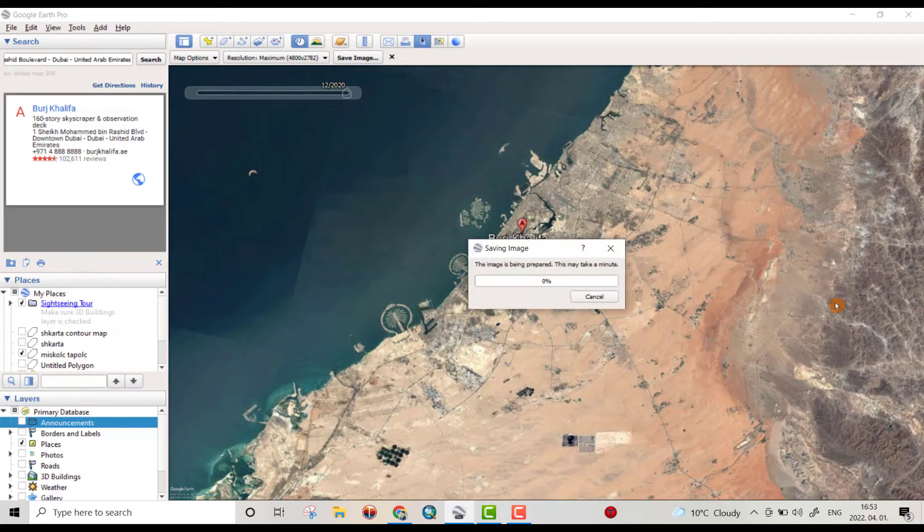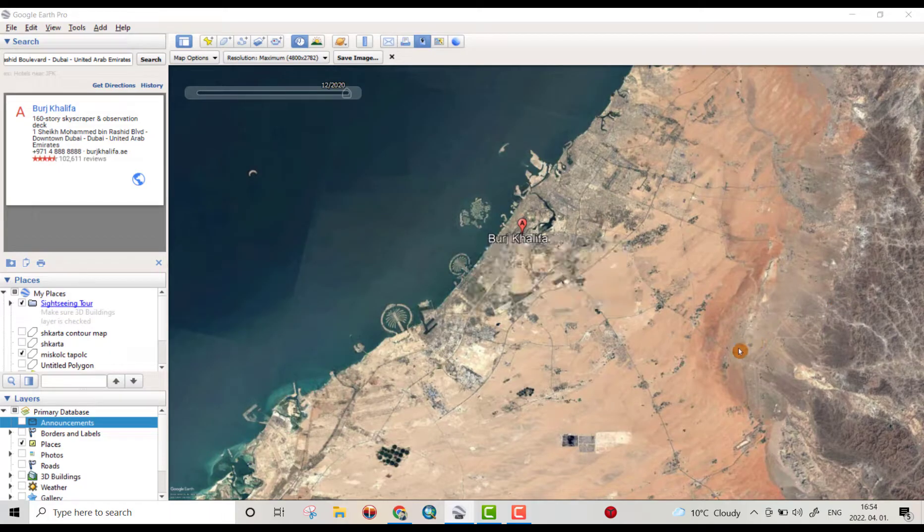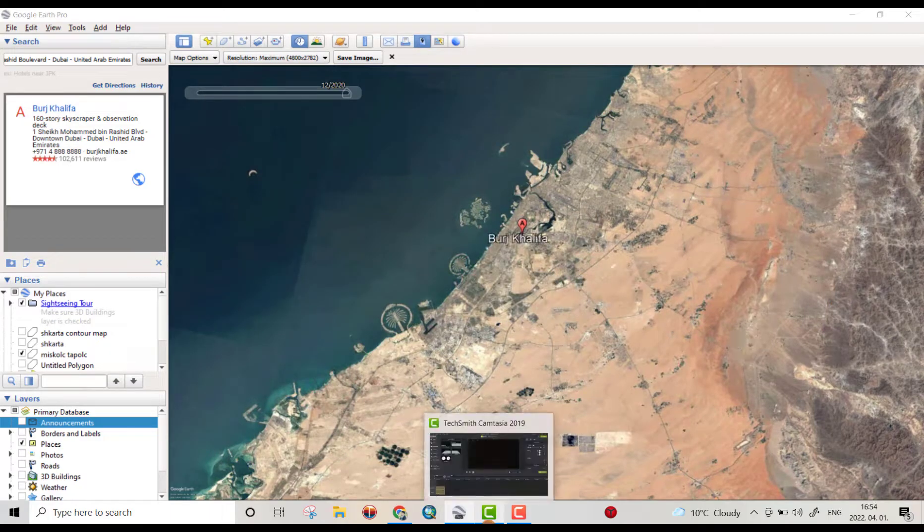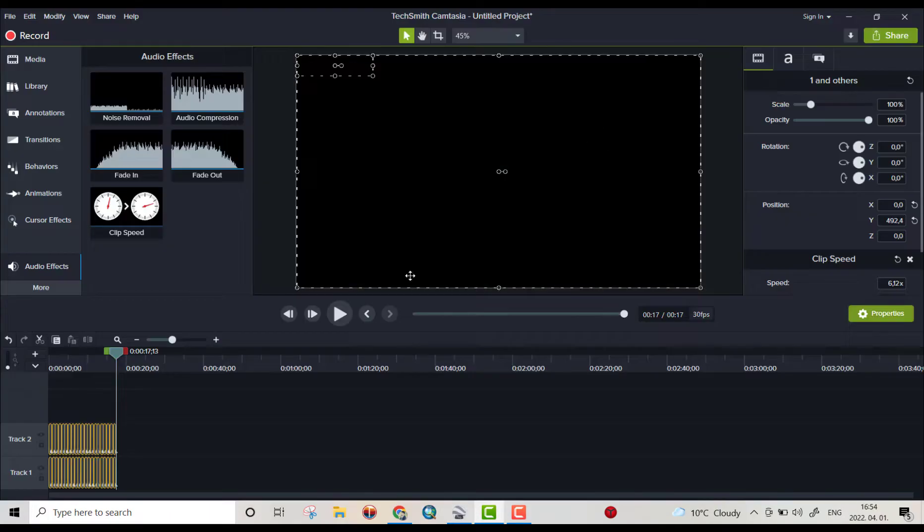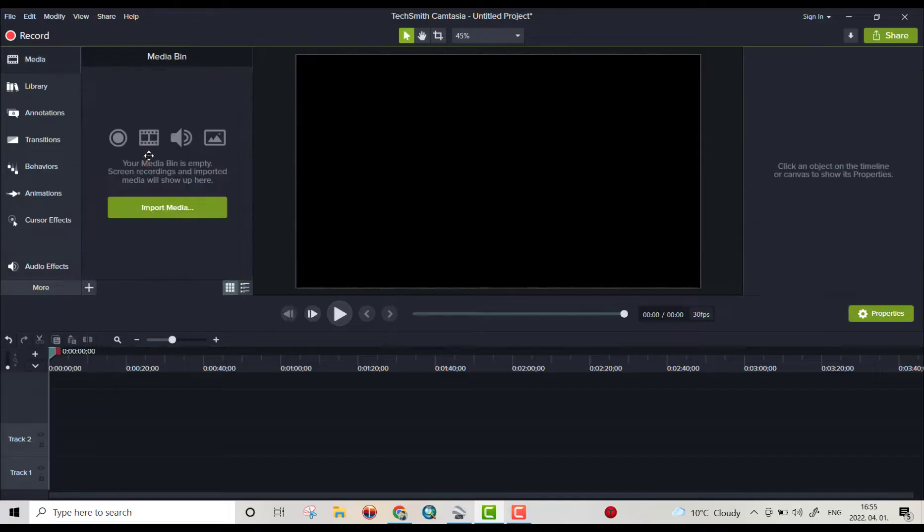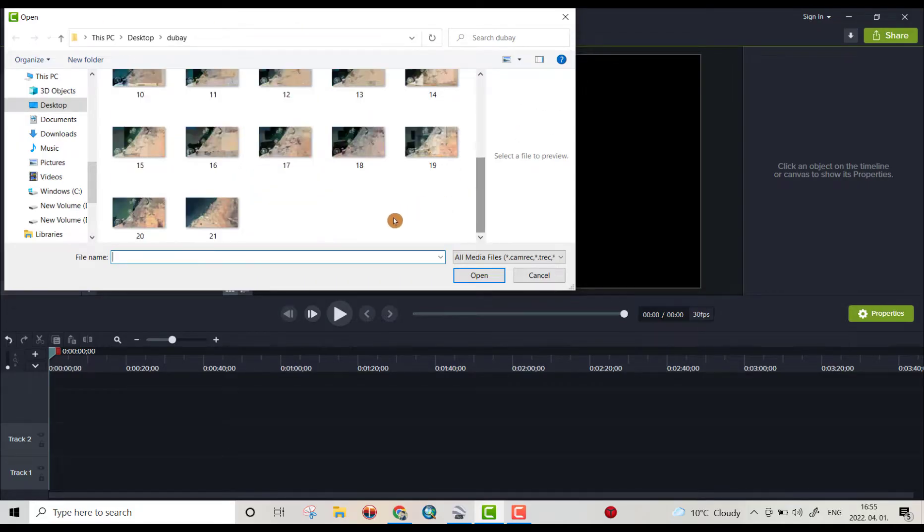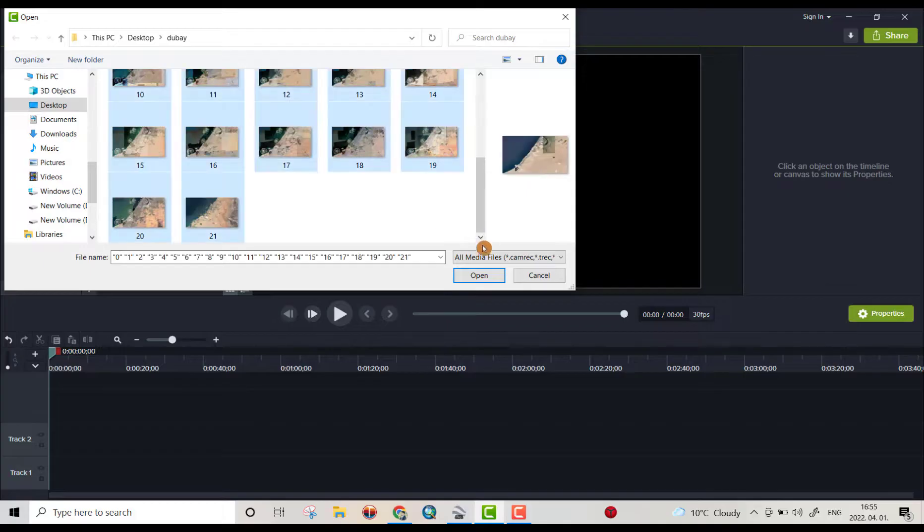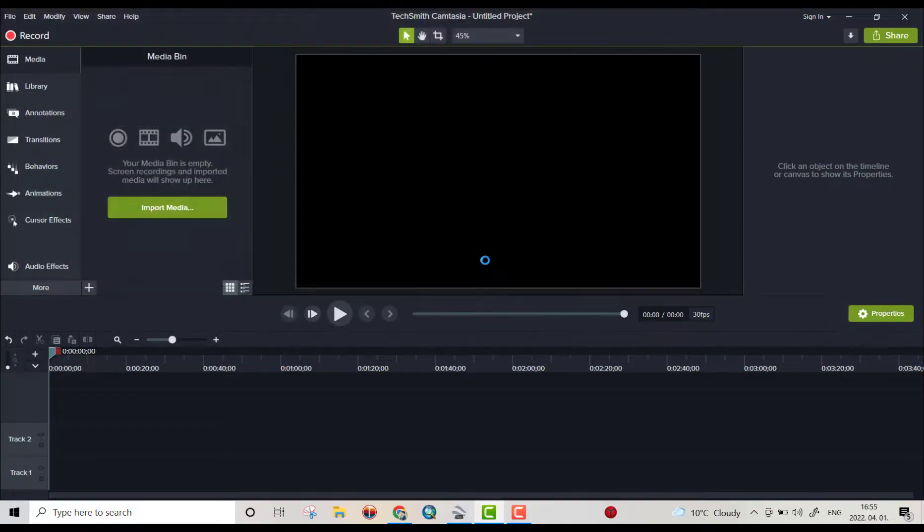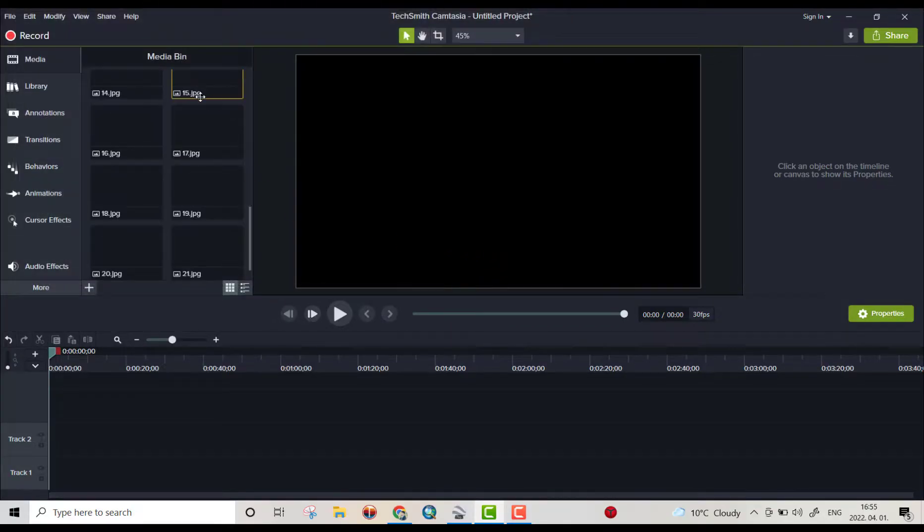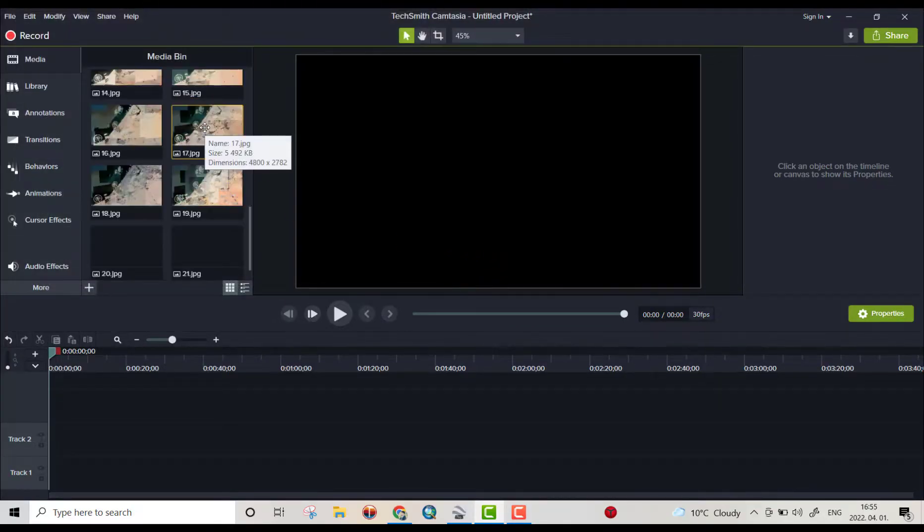Then after downloading the images, go to your program. Yes, I use Camtasia. From import media, go to your folder Dubai. I bring all images, control A, open. Here, control A.